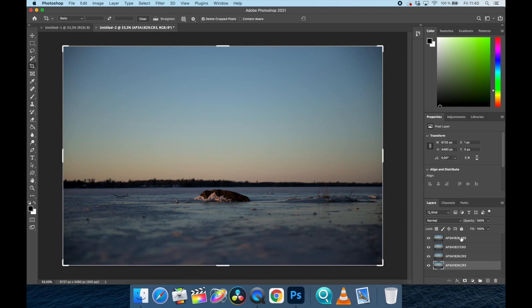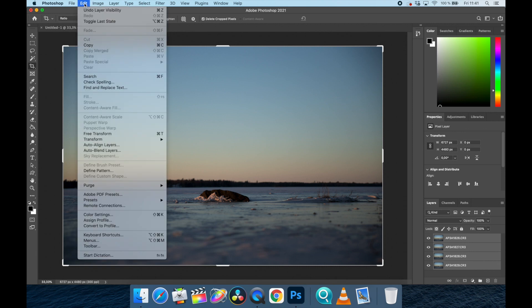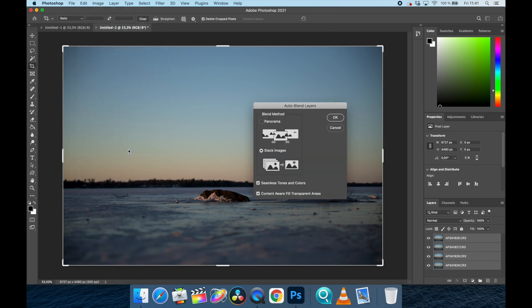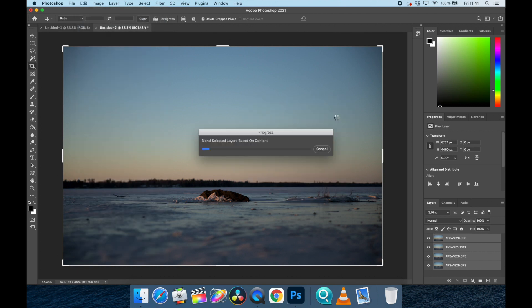Alright, so we select all of these. Select. And then we scroll all the way up to edit, and auto align, auto blend layers. And we're going to run the stack, and then press OK. And then we wait for a few seconds.